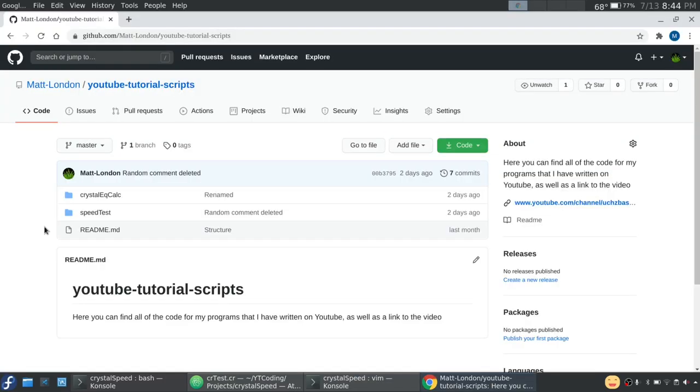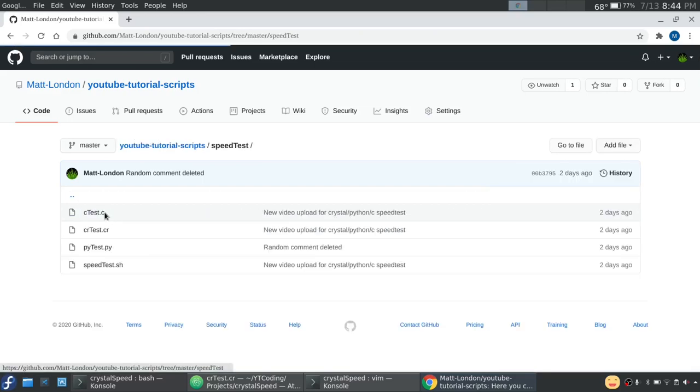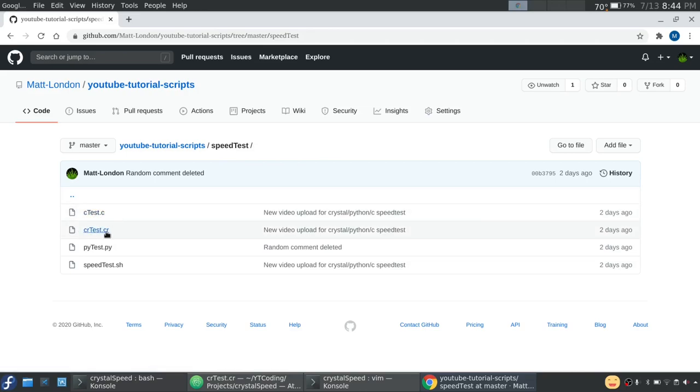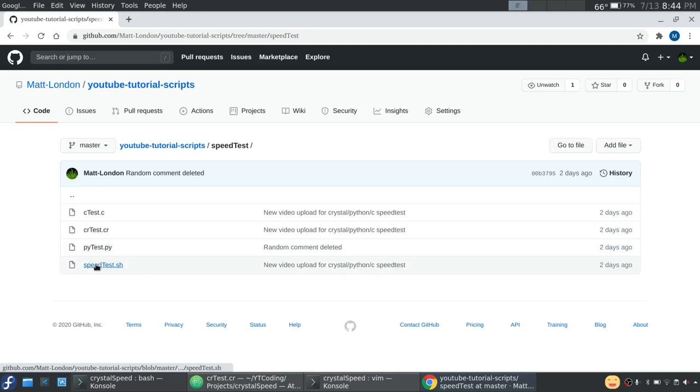If you want to try this out on your own, I have a repository that has all of my programs that are used for these YouTube tutorials. And in speed test, you can find the C program, the Crystal and Ruby program, the Python program, as well as the speed test.